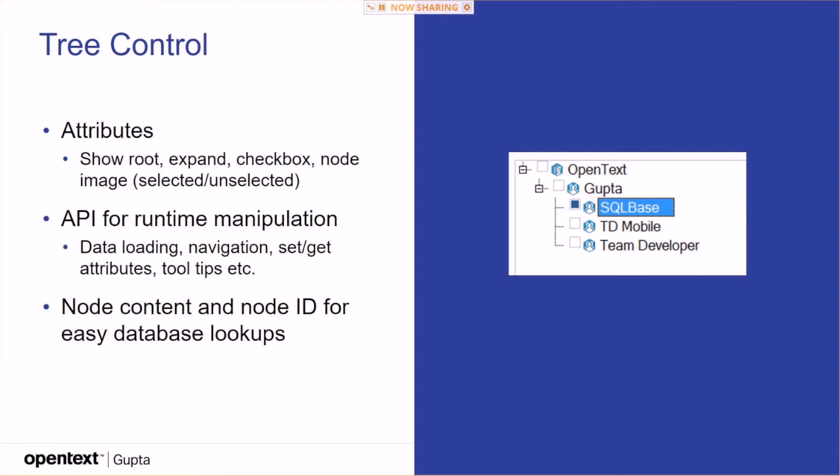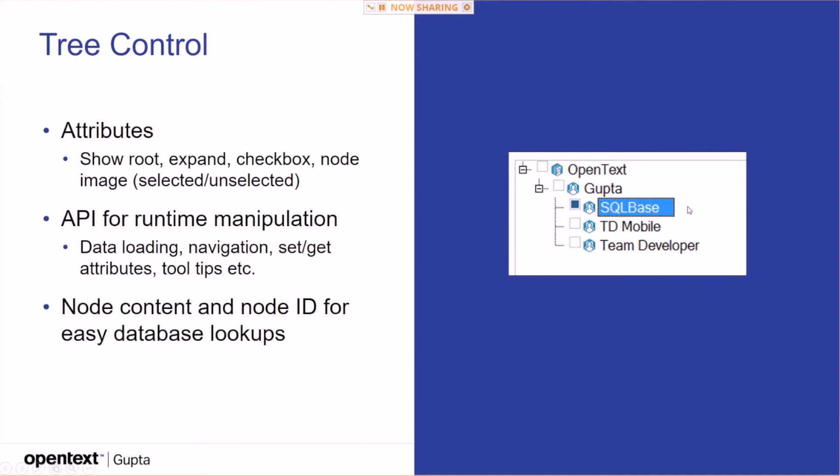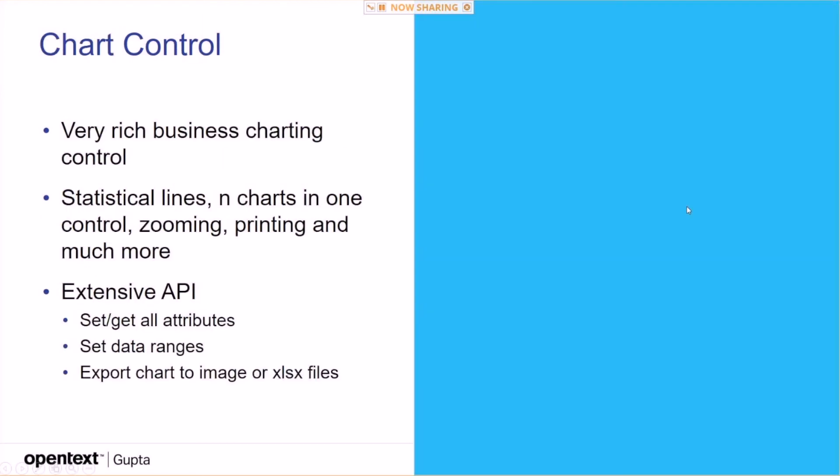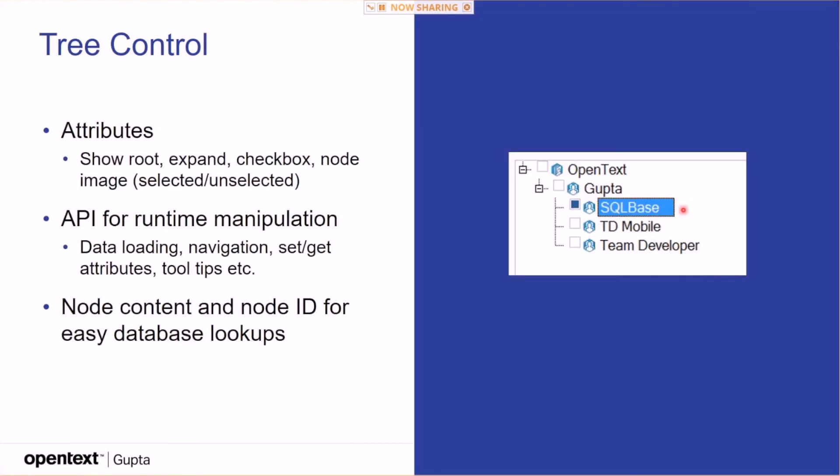The tree control, the new one, is quite nice as well. Totally settable by attributes. You can show the route, expand, checkbox set to on-off, node image set by node. You have a full runtime API: data loading, navigation, get attributes, tooltips, etc. There's this nice principle of having a node content and a node ID for easy database lookup. Basically, this node text here comes from the database, for example. It's a database column. But there's also a hidden element that you've done to you, which is the node ID, which is the ID of that table, maybe. The ID column of that table. So you can easily retrieve that from the tree control and trigger updates, inserts, deletes, and things like that.